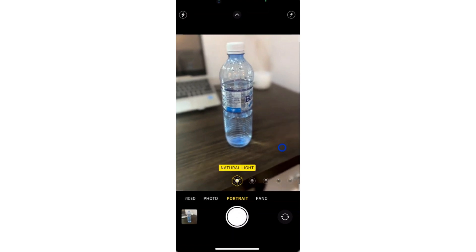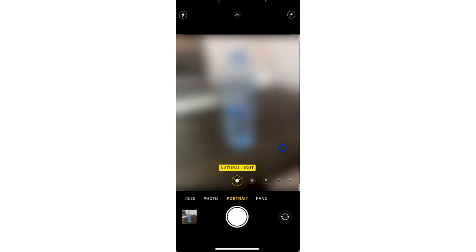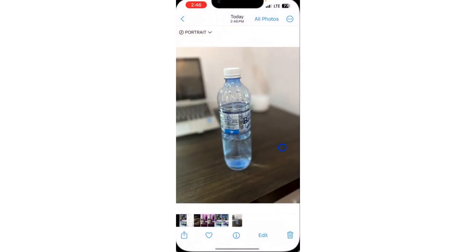Once you take the photo, it's going to blur the background automatically, as you can see. You can increase the blur of the background and you can also reduce it. In order to do this, select the photo and click on Edit.